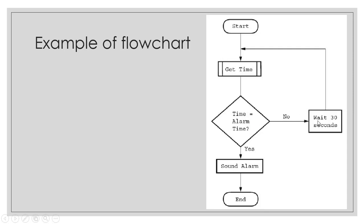There are two pathways that we can go, either on this side or on this side. We're getting the time. Is the time equal to the alarm I have set? Yes, then sound alarm. Otherwise no, wait 30 seconds, goes back up.